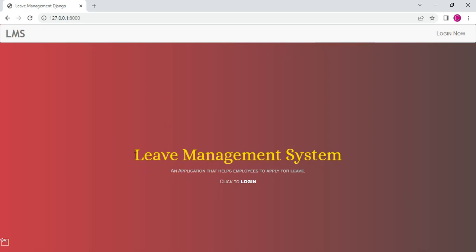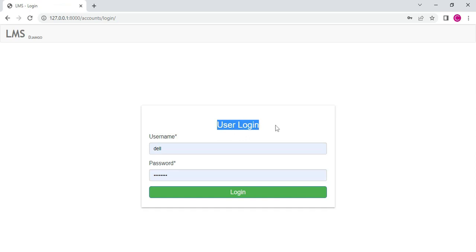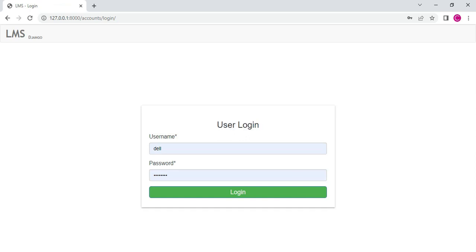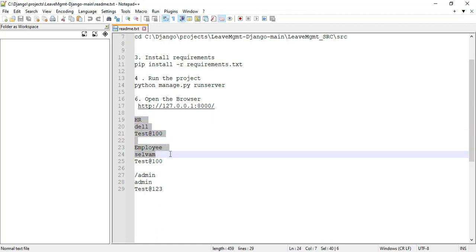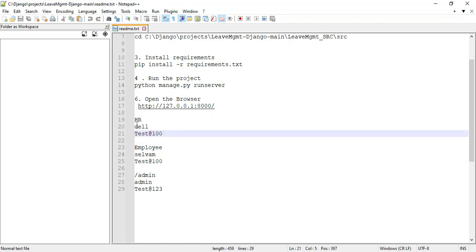Let's start the project explanation. These are the leave management system app. If you want to click login, you can go to the user login or HR login. Now go to the readme file — you can view the login details: HR login username, password, and user username and password.